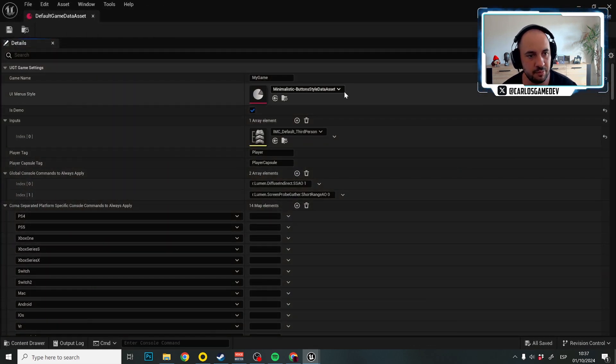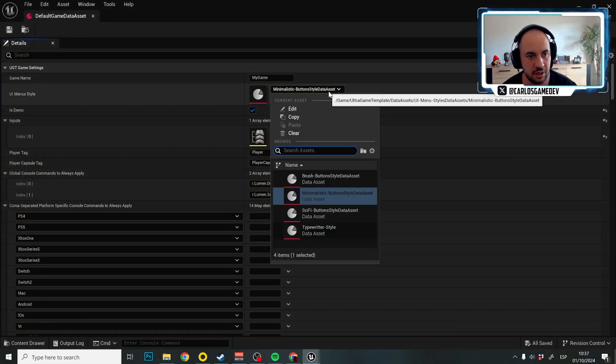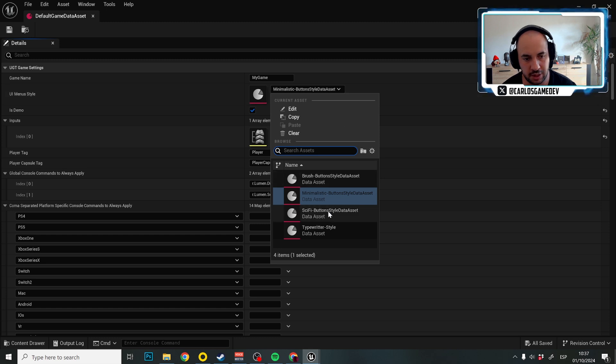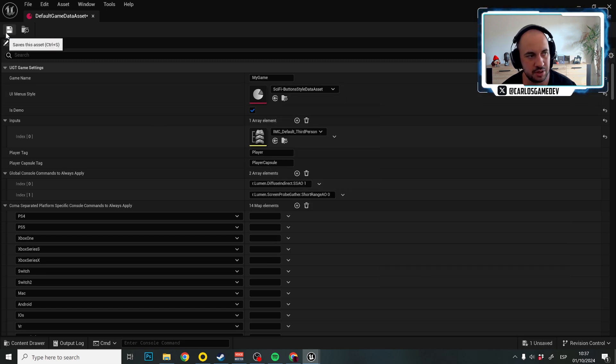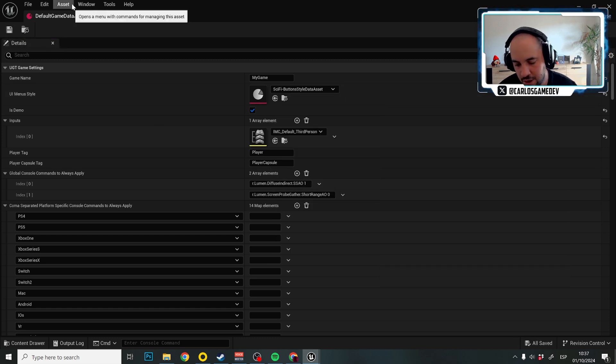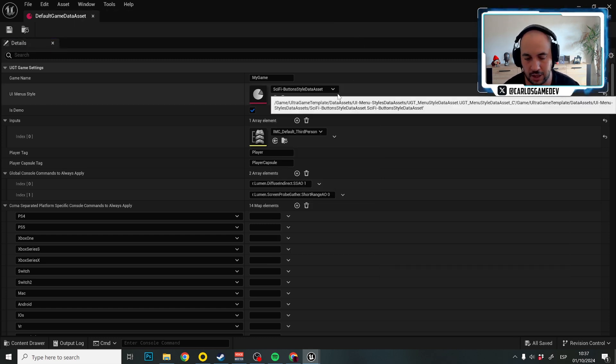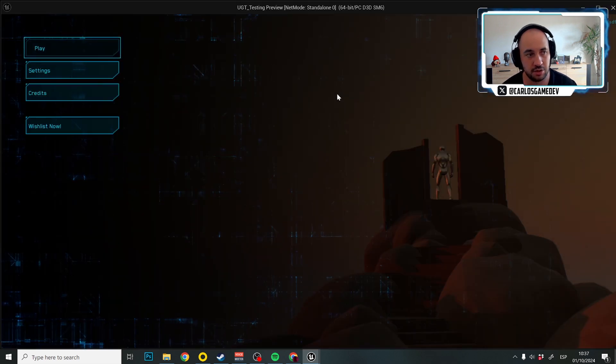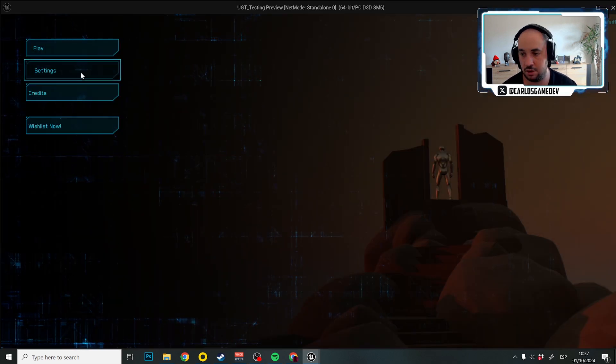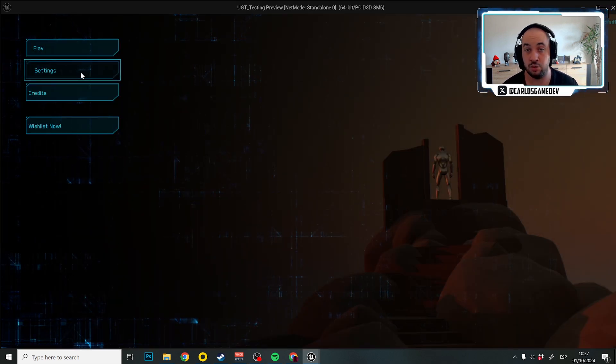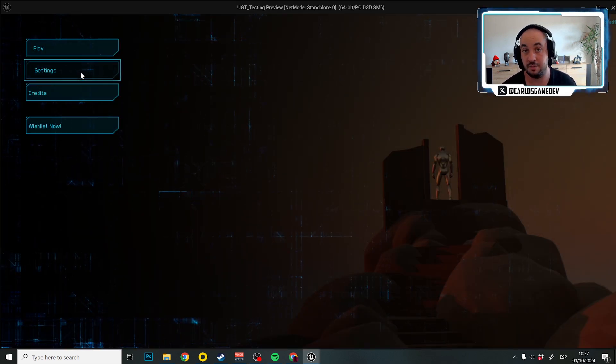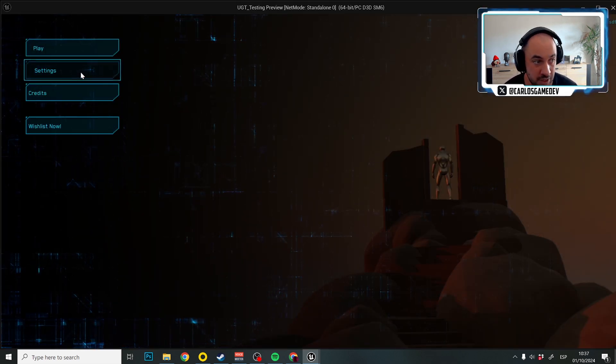And instead of minimal hood, I'm going to select the sci-fi because this is my favorite one, but you could select any other. And as you know, this is how you change the entire hood and interface and menus of your game.